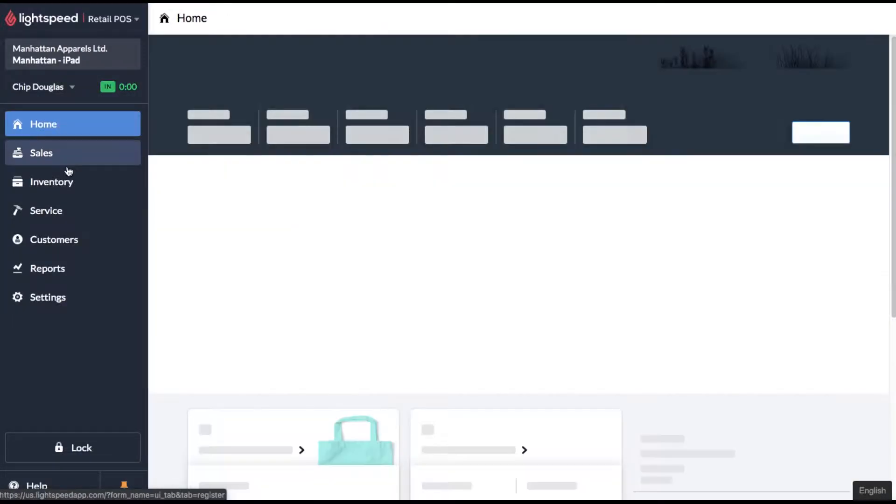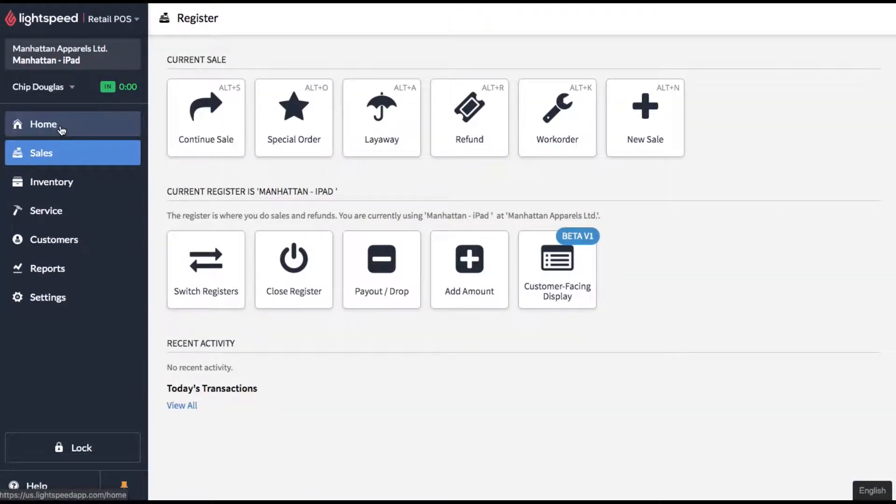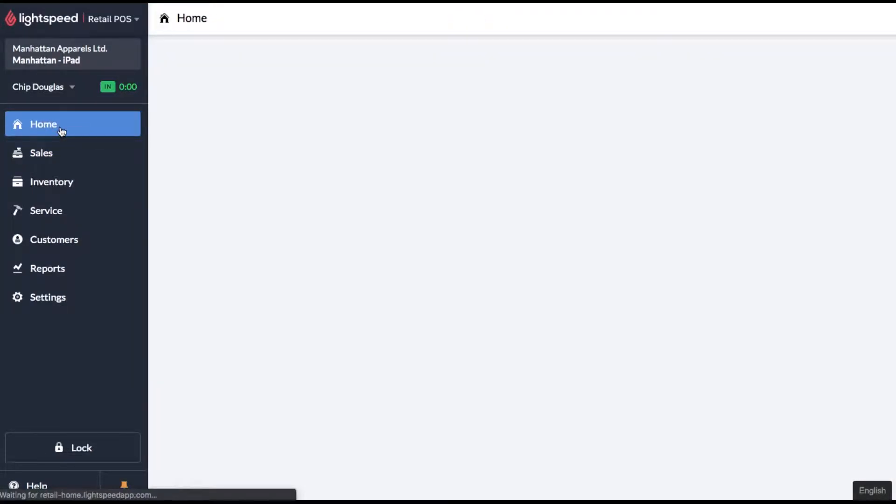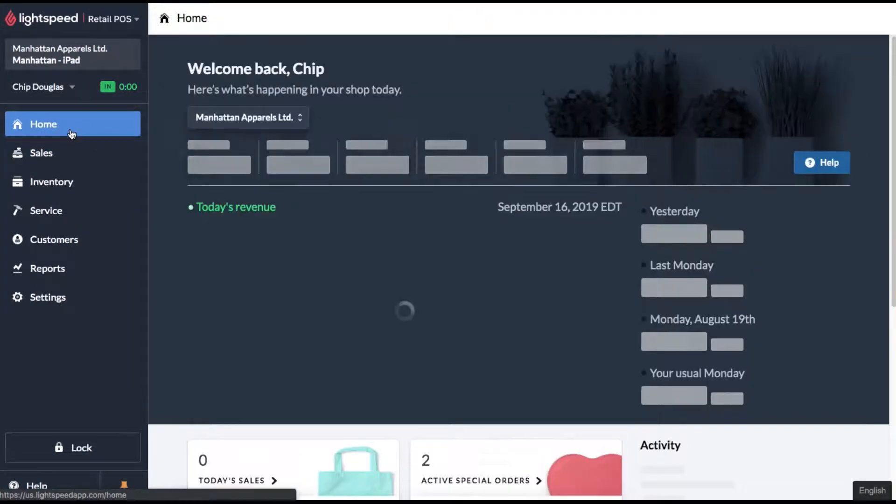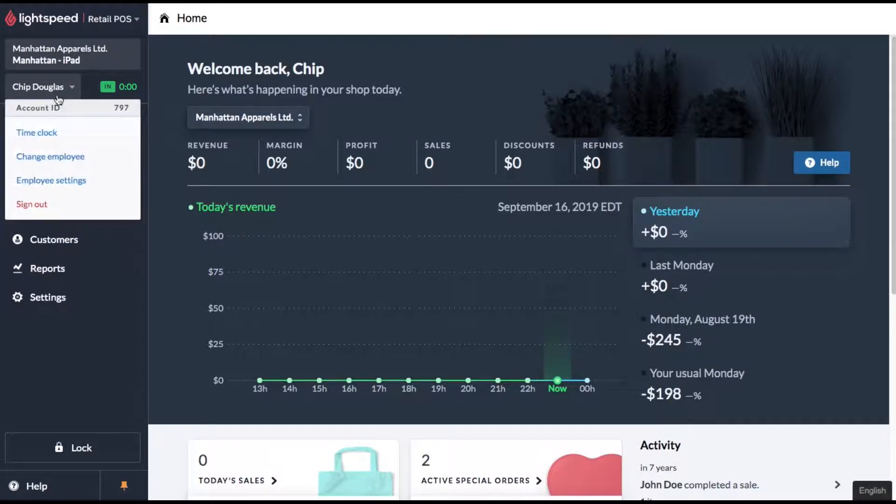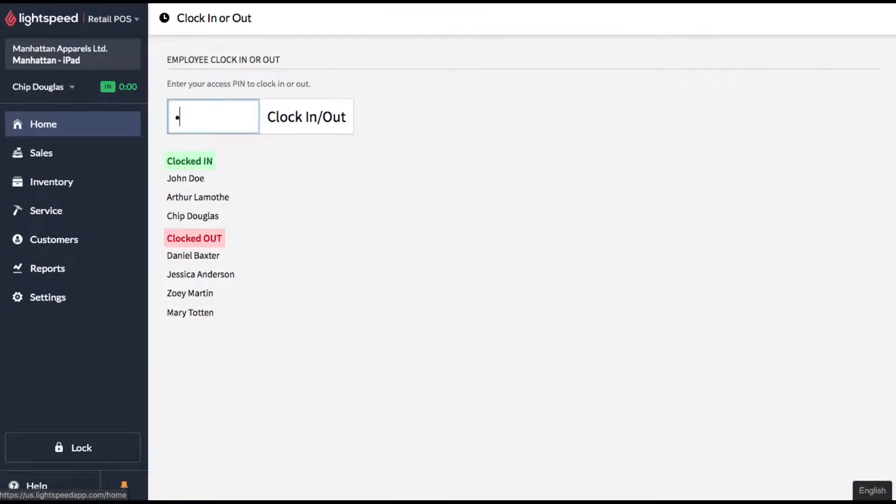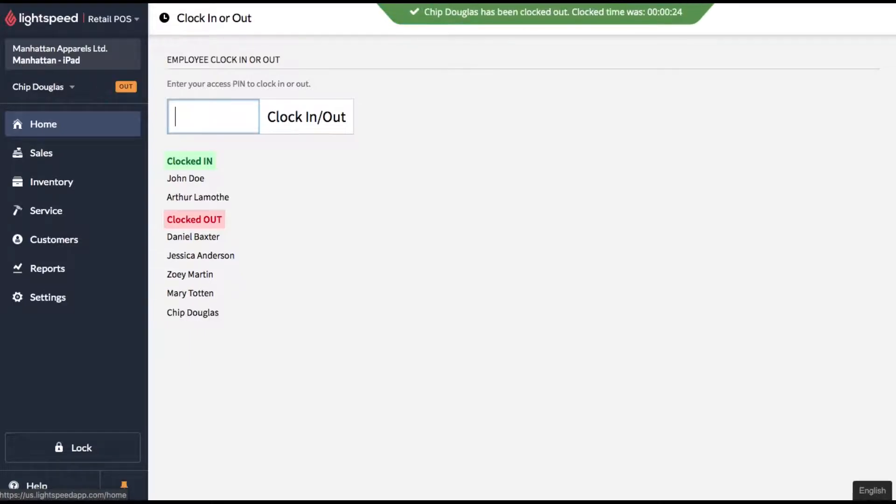As they continue on their day, they'll go and make sales, they might do some purchase orders and they come back at the end of their shift, click on that same time clock button and now when they enter their PIN, they're clocking out.